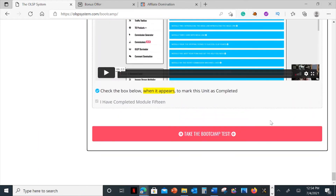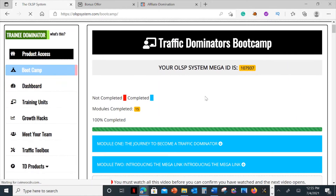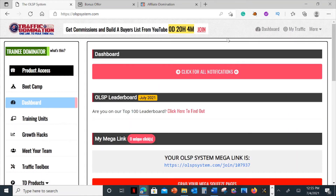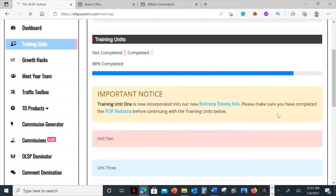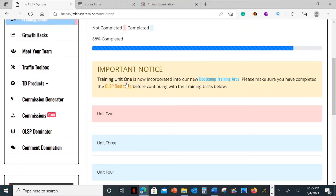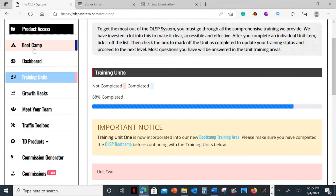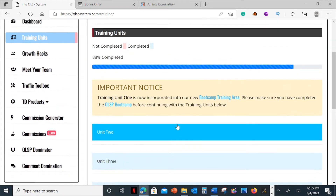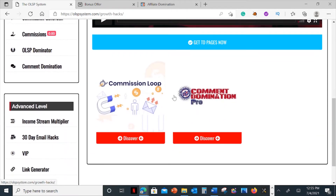That was the last one — module fifteen. So it's got 15 modules in this bootcamp. Then you'll have to take a test just to see how you're doing and if you understand the whole process of affiliate domination. Over here is the dashboard — you've seen it earlier. This is the main dashboard and here are the training units. More training stuff here. It says your training unit one is now incorporated into our new bootcamp training area — basically it means this has been incorporated into the bootcamp. Then over here is the growth hacks — it's a video training about growth hacks.